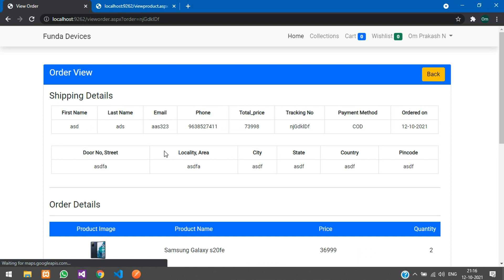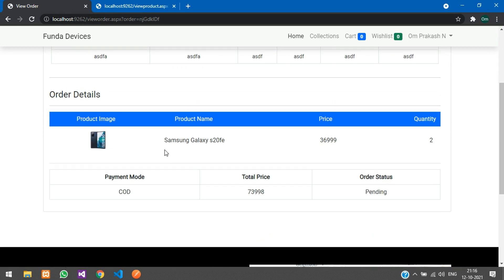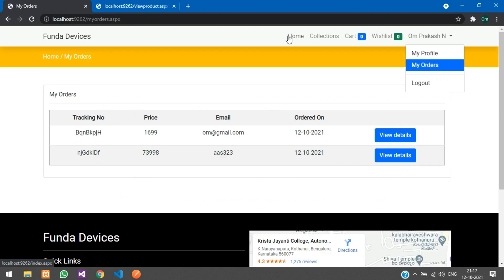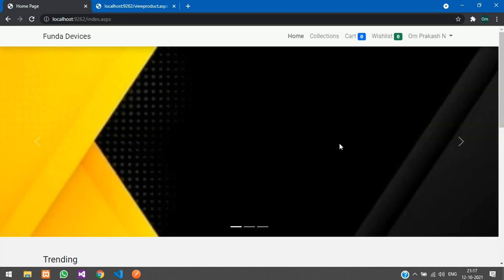The second order is placed and visible in My Orders. View Details confirms payment mode as COD. That's it for this project — the link to purchase this project is given in the description. Thank you for watching.